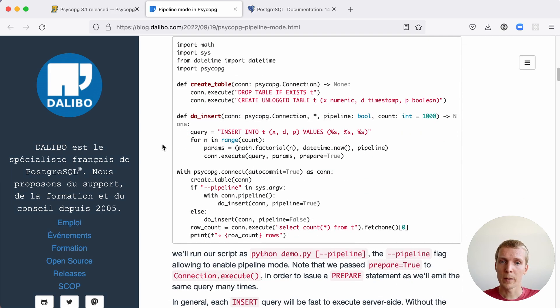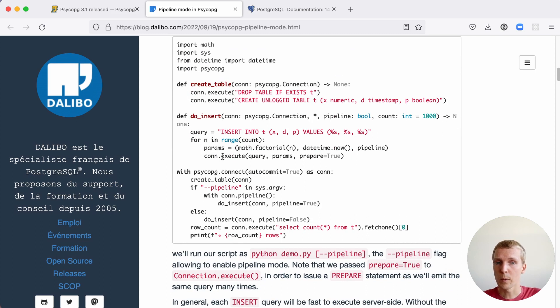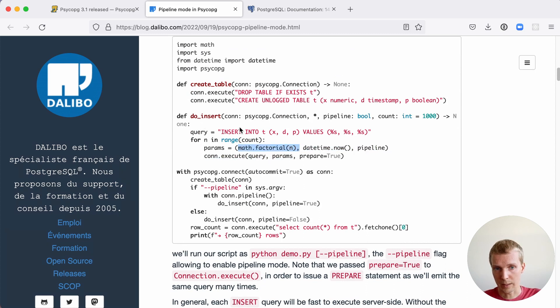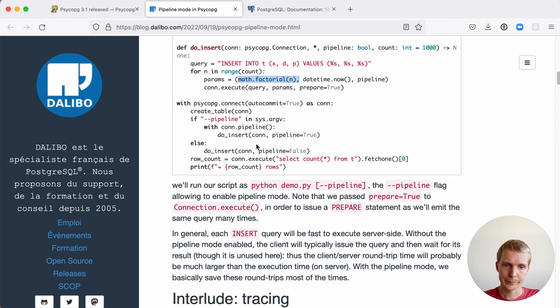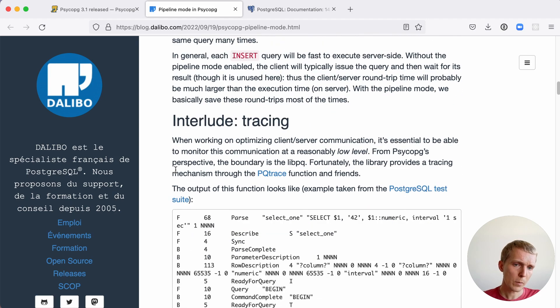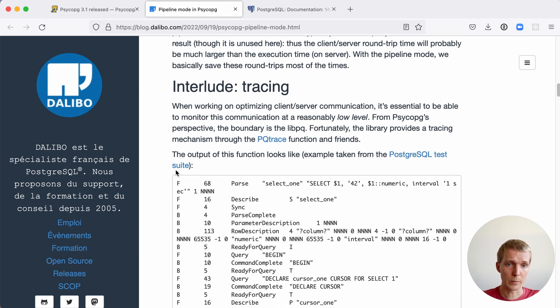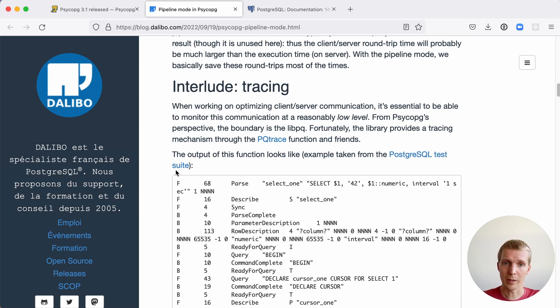In this example program, there are two modes. There's the pipeline mode and the regular mode. And in both cases, we're creating a factorial of a certain number, and then we're executing an insert statement into a database. Before we jump into how that compares performance-wise, a quick note on the background of how this works.